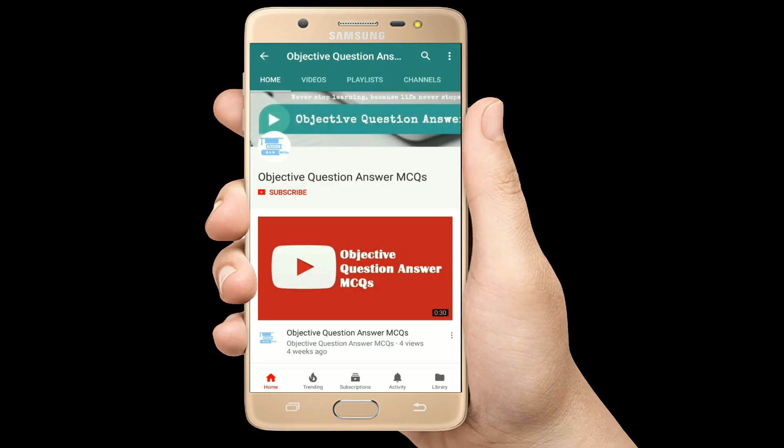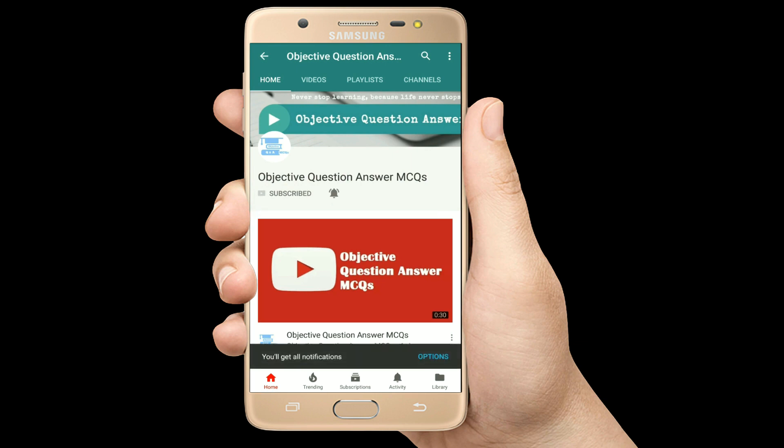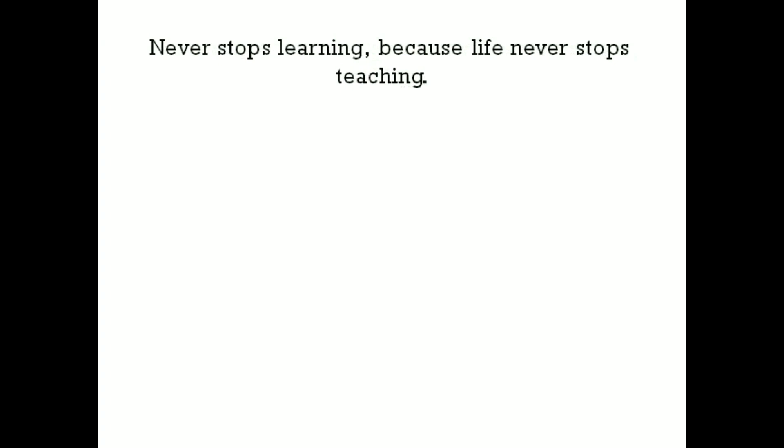Thank you so much for watching our videos. Please subscribe to our YouTube channel Objective Question Answer MCQs. And always remember: never stop learning, because life never stops teaching.